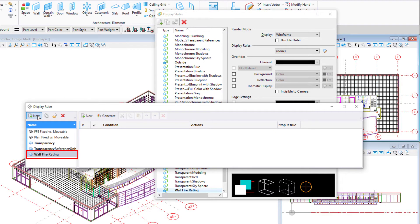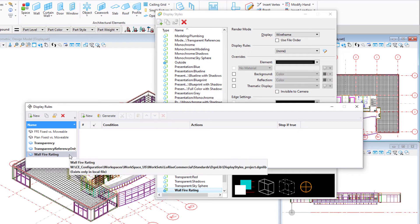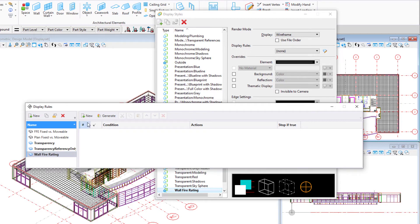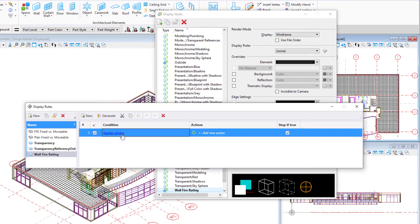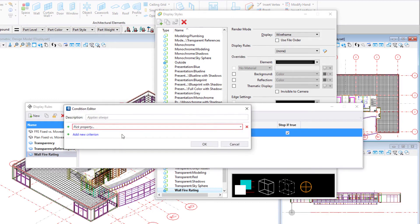Select the new wall fire rating display rule set and use the new icon to create a new rule. Select the condition, apply as always, to open the condition editor.